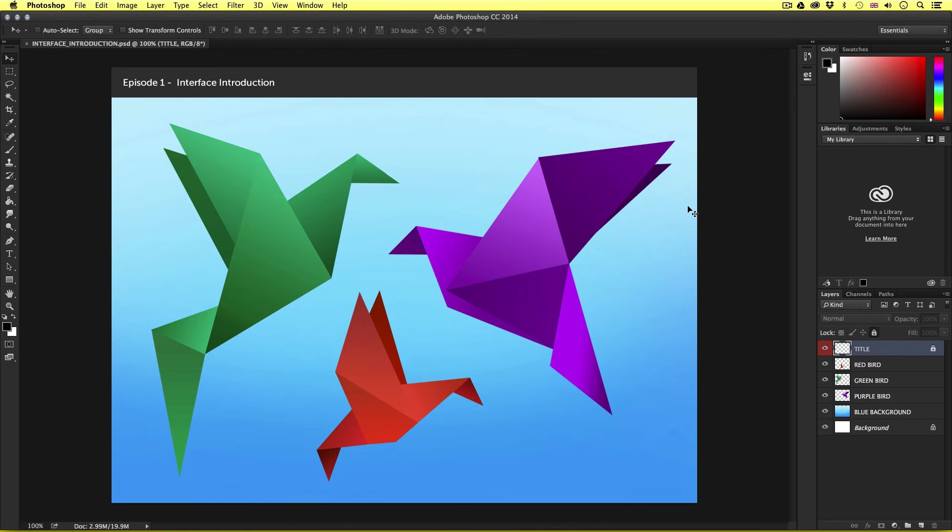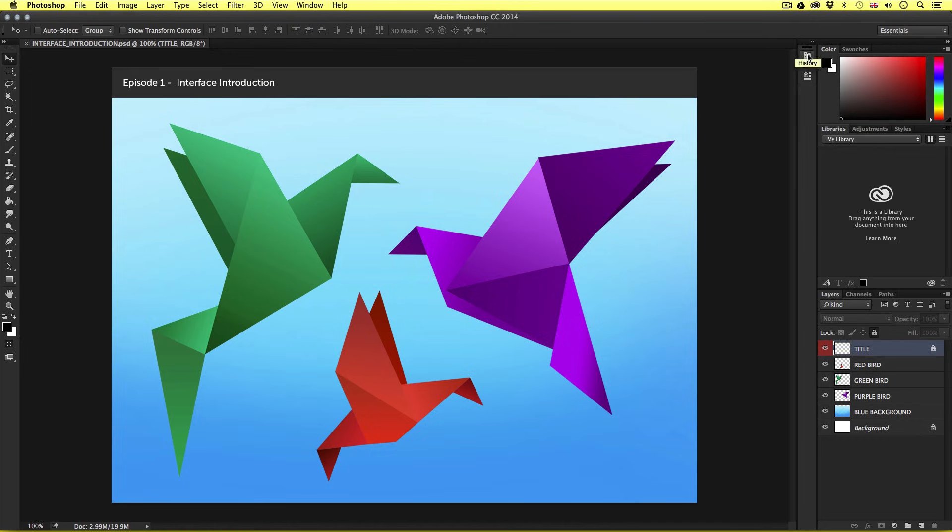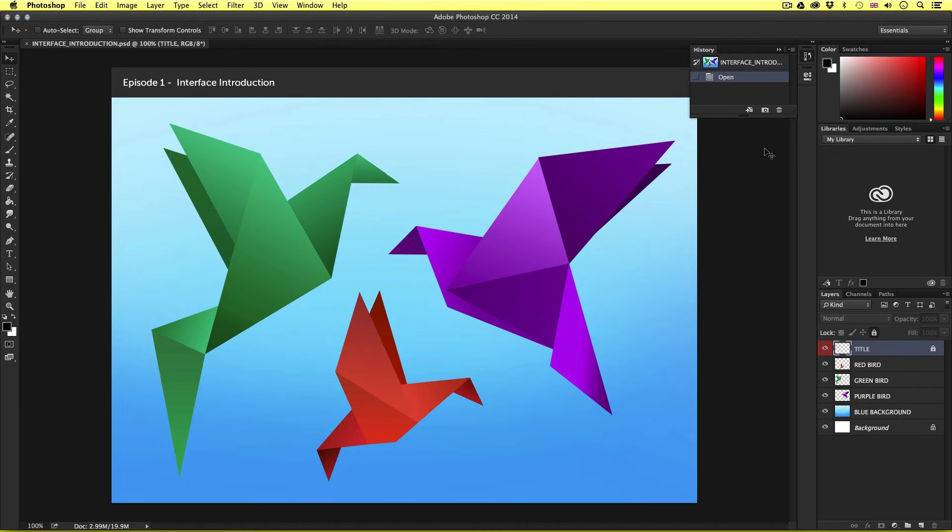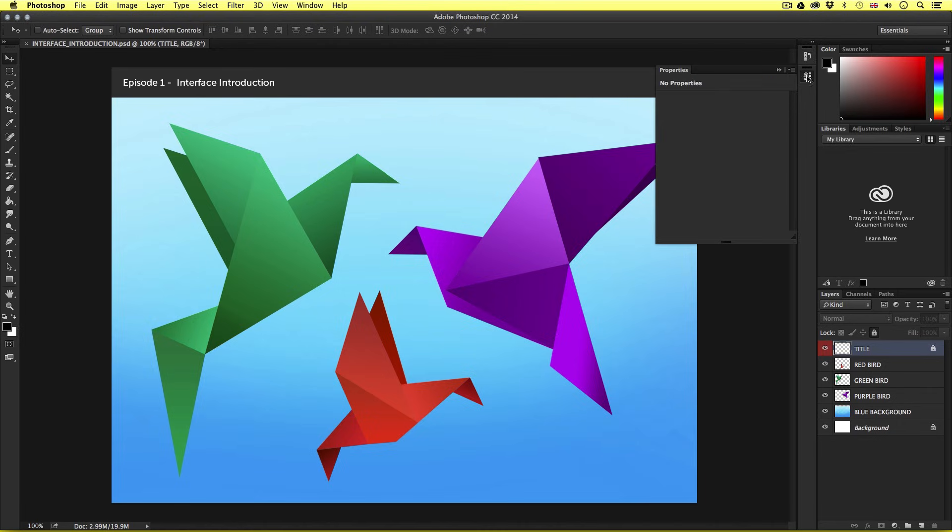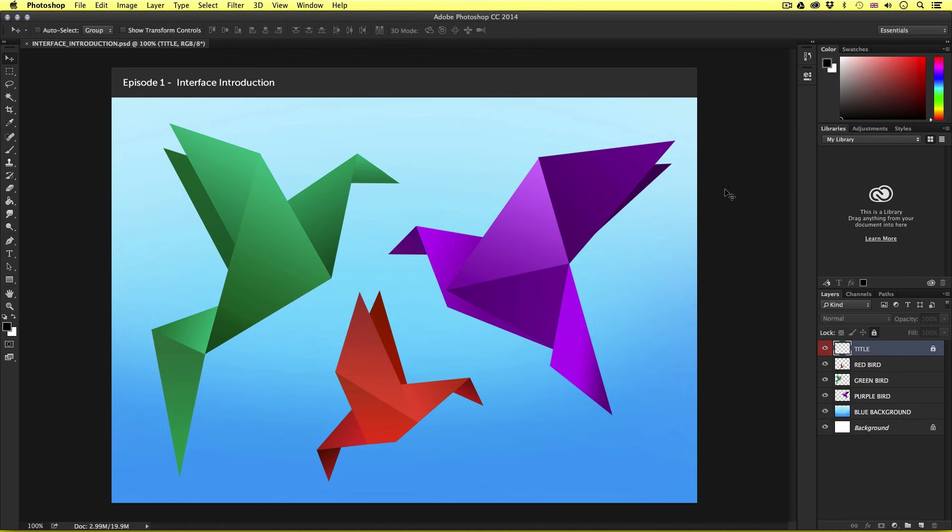Moving over to the right hand side, we have some panels visible and another slim panel with icons. These icons represent panels that can be made visible by clicking on them. Here we have history and properties. If I click on the icon once, the panel will snap out. If I click the icon below, this will snap to reveal that panel. If I click the icon again, the panel will snap back in.